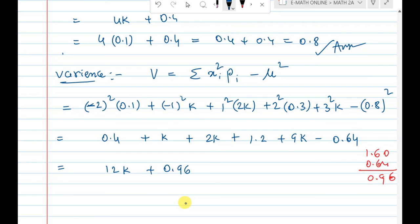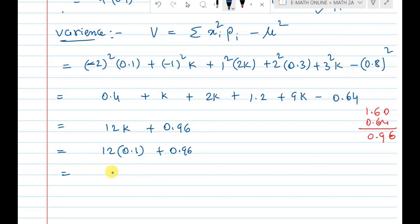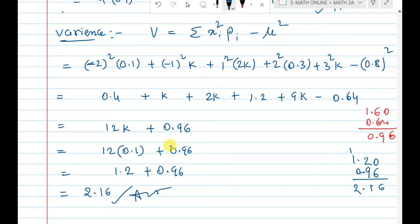Plus 0.96: 12 times k equals 12 times 0.1 equals 1.2. Then 1.2 plus 0.96 equals 2.16. So the variance is 2.16 — that is the third question answer. Please subscribe to this channel and enable bell notification.